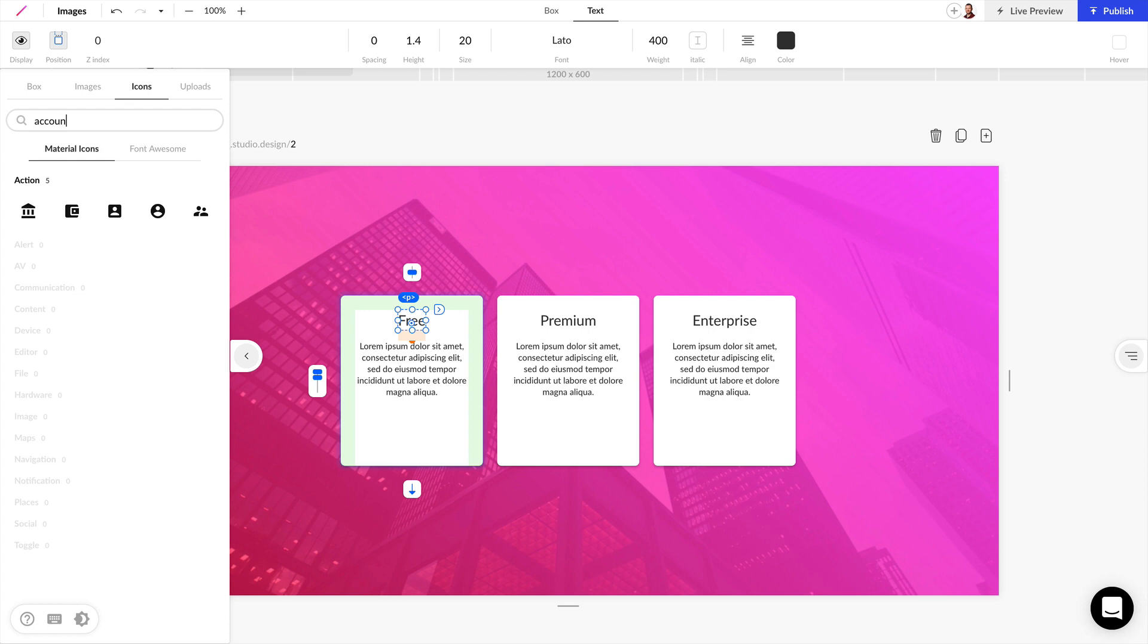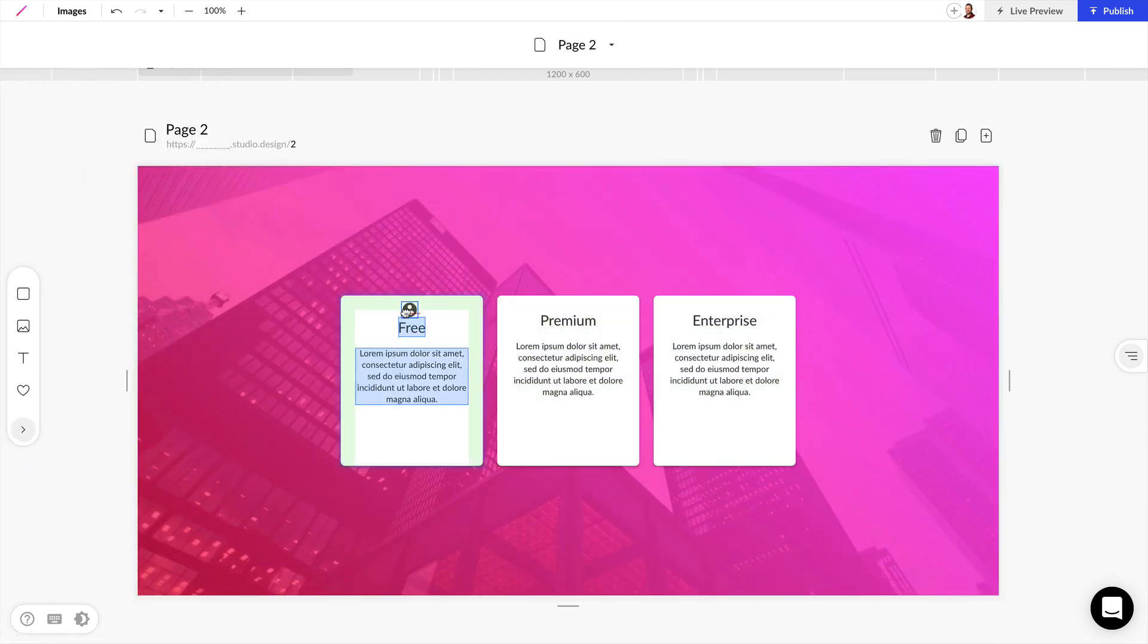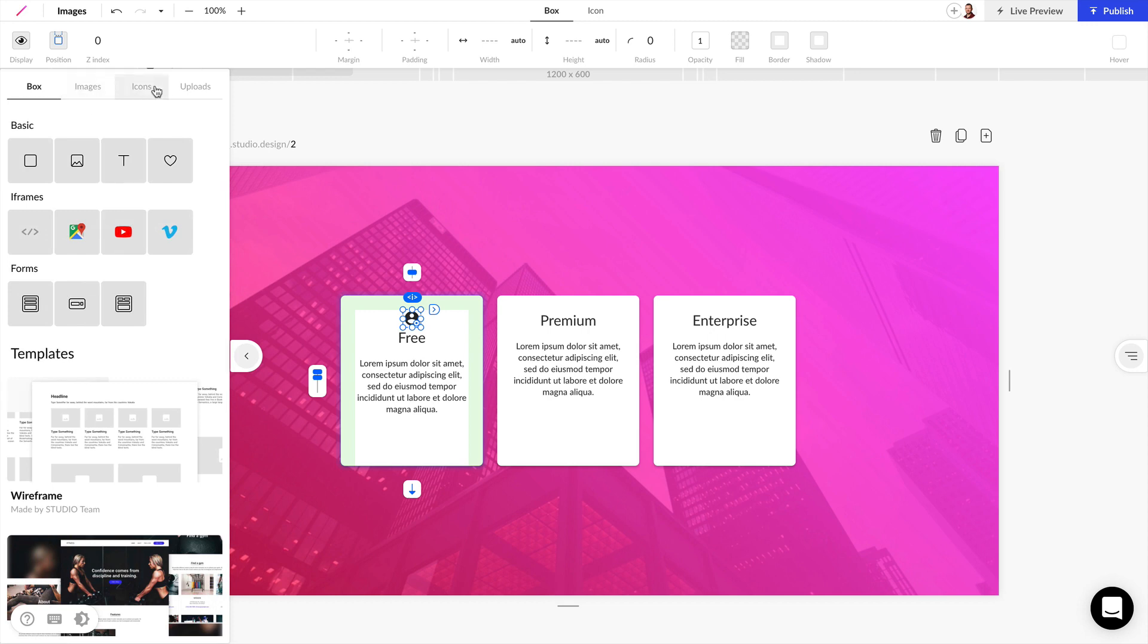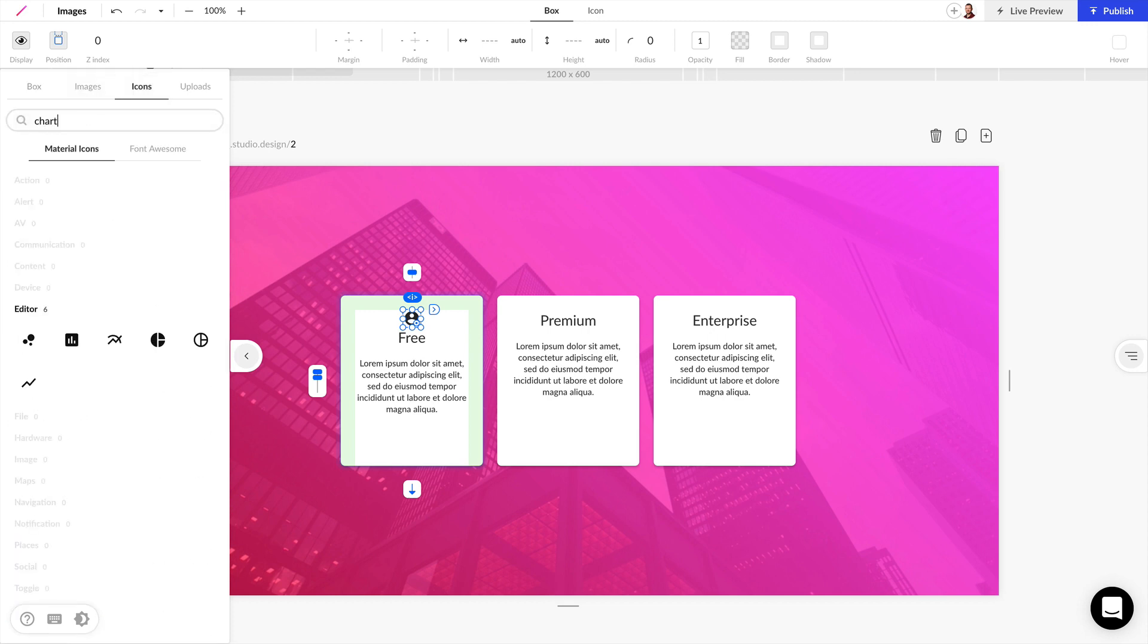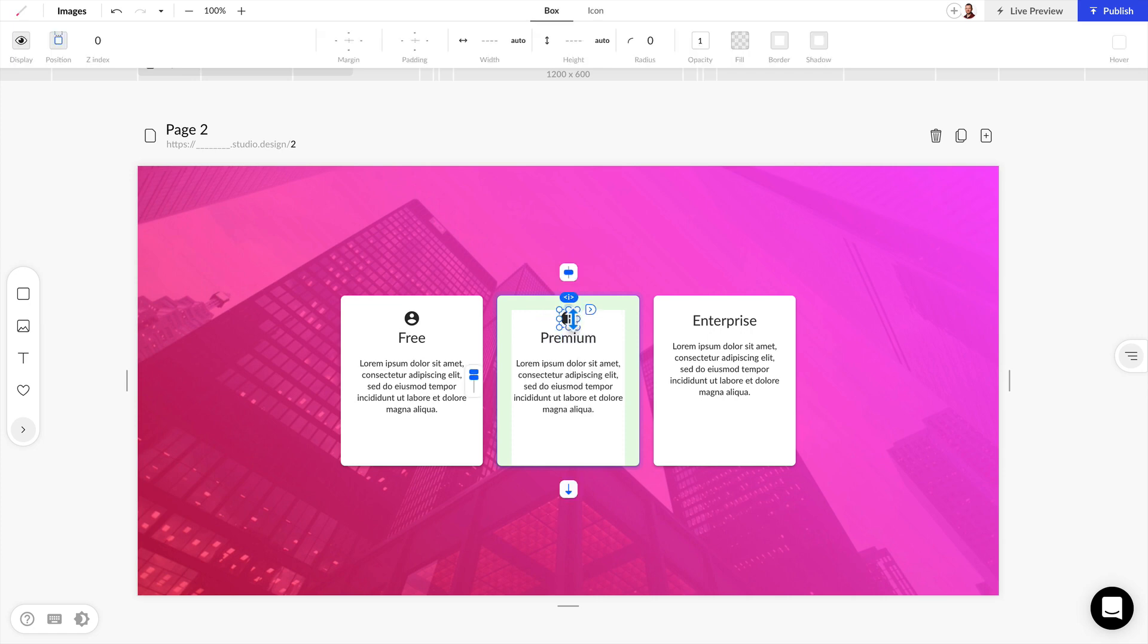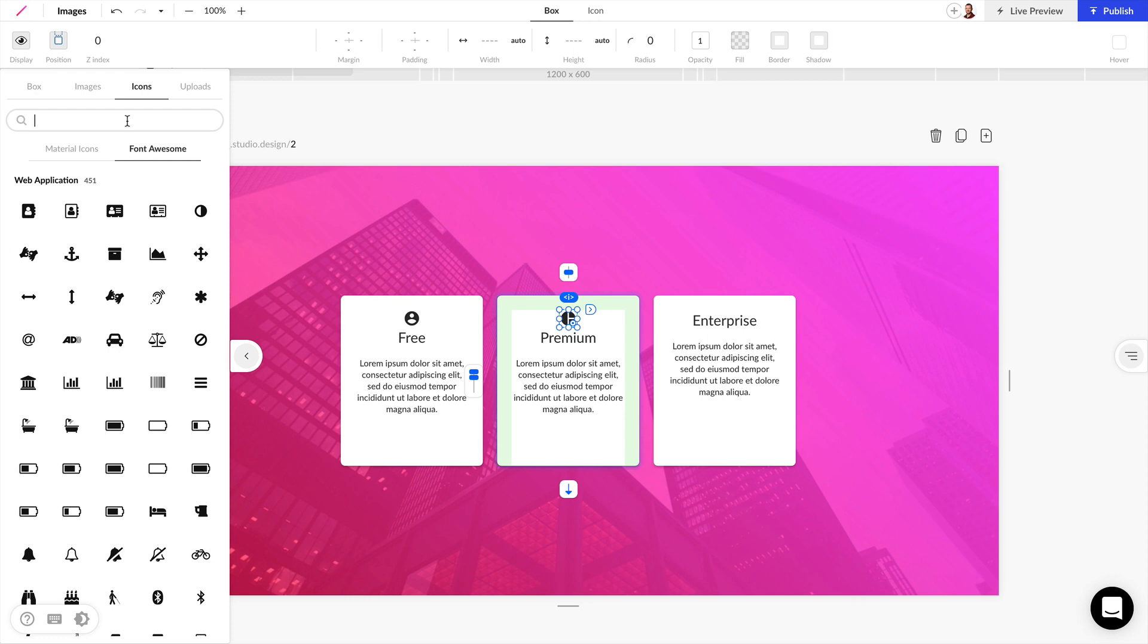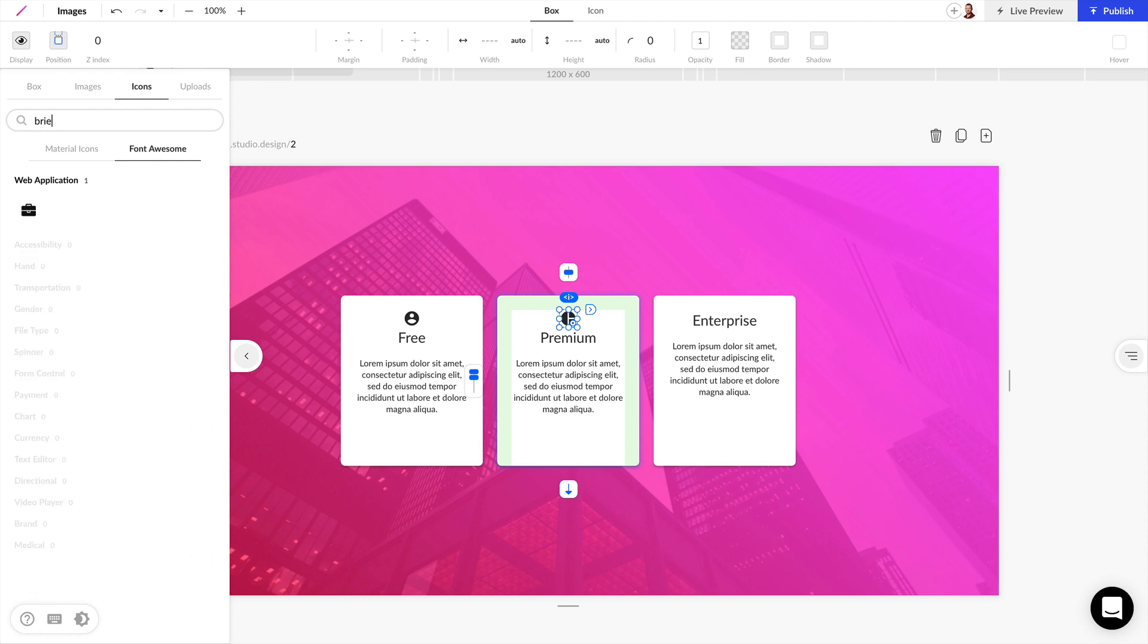For example, I can search for account and drag this icon right above here. Let's look for a few more. I'm going to search for chart and add this one in the middle, and now I want to search under Font Awesome for a briefcase.